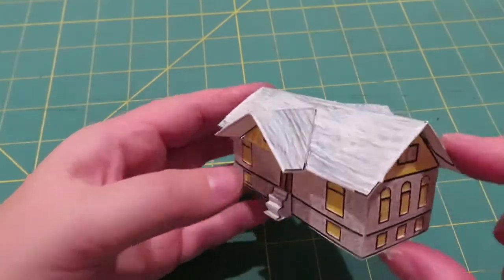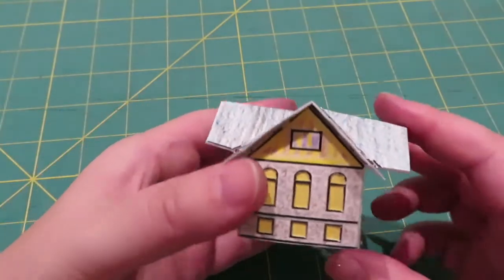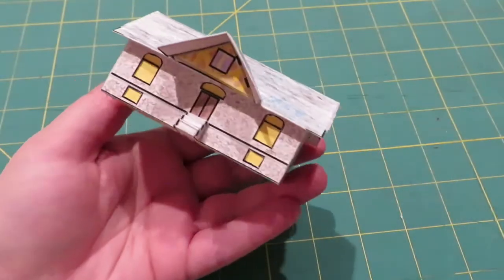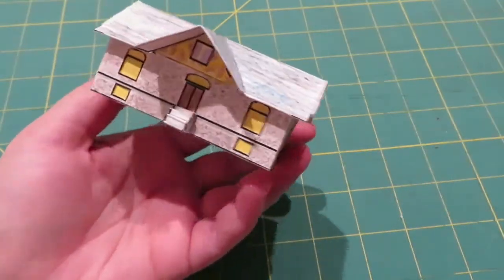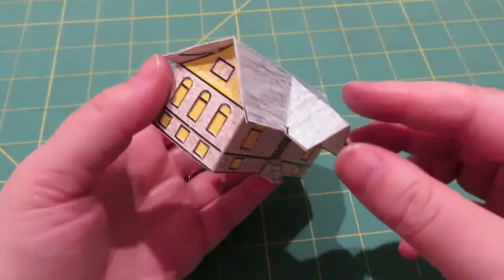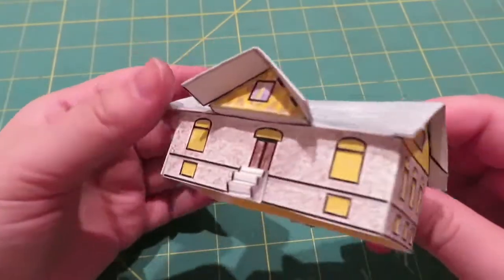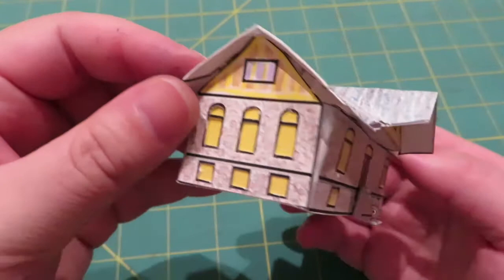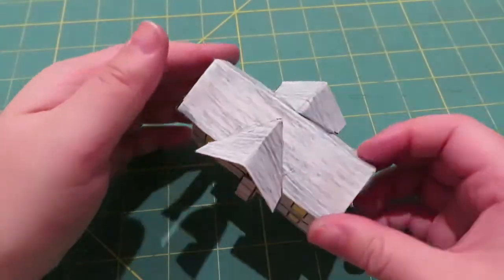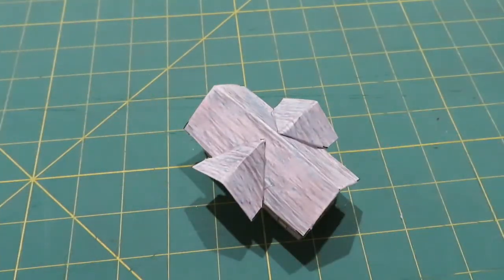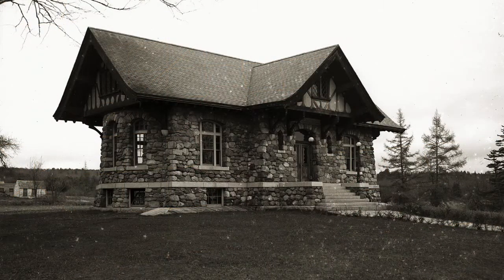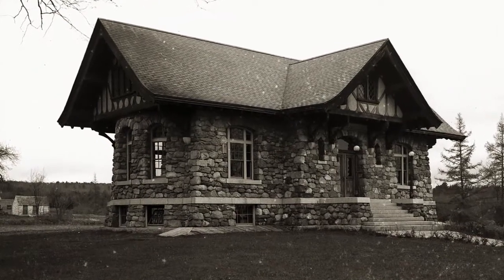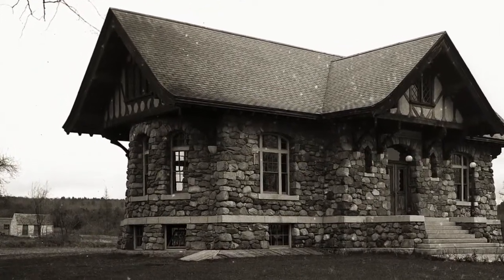Hello, this is Gina with the Penobscot Marine Museum in Searsport, Maine, and this video is about putting together a 3D paper building. This building is the Carver Memorial Library in Searsport, Maine, and if you've watched some of the other videos we've put together, this one is the most recent of the buildings that we've done in paper, and this is kind of an interesting style.